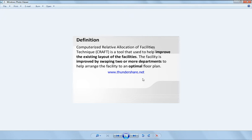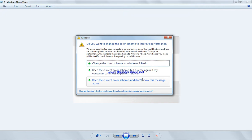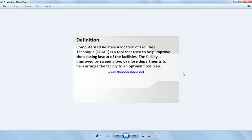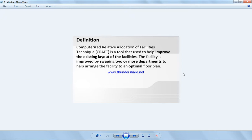Computerized Relative Allocation of Facility Technique is a tool used to help improve the existing layout of the facility. The facility is improved by swapping two or more departments to help arrange the facility to an optimal floor plan.